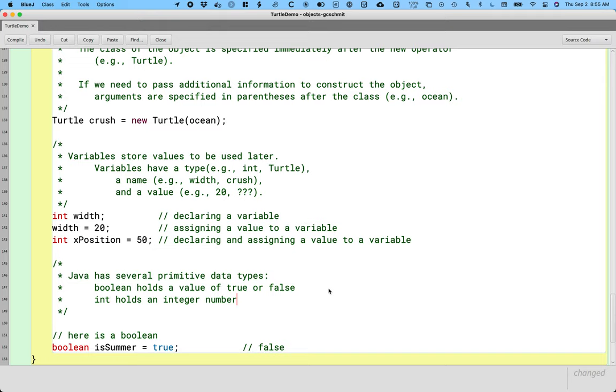However, there are some limitations. There are an infinite number of integers. We can't store an infinite number of different things in a computer in the memory. So we actually only can store a range of integers. And what exactly that range is and why, we'll study in our next unit. For now, just be aware that we can't store any integer, but we'll store the ones that we most often care about.